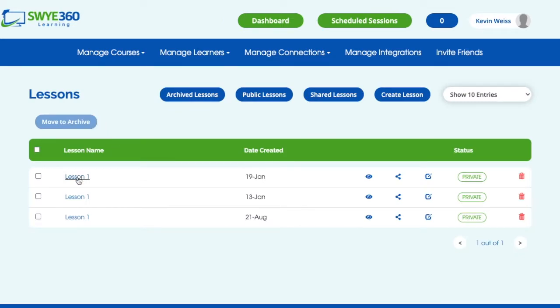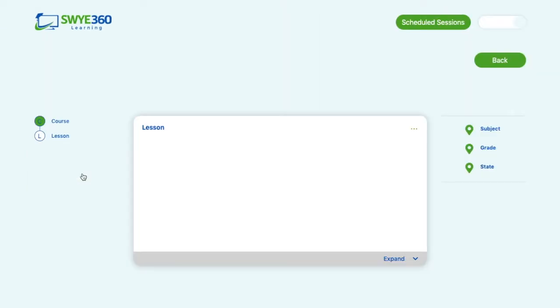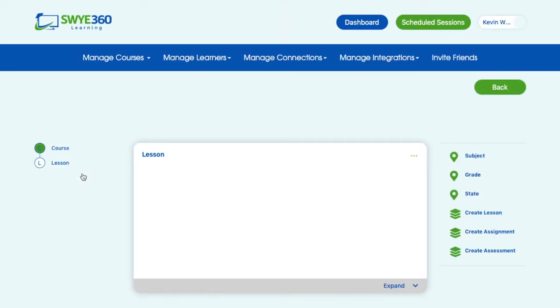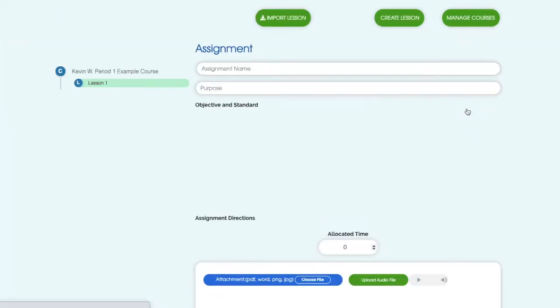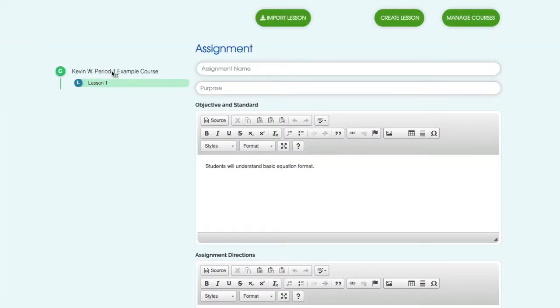So I have this lesson here that I've just created, and once I get into my asset page you'll see over here the option to create an assignment. When I create an assignment, it'll be attached to this specific lesson for this specific course. Again, you can see your outline over here.